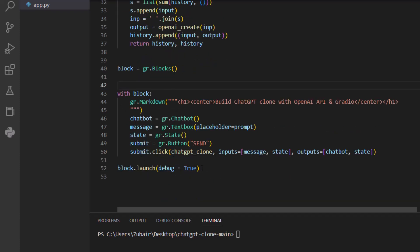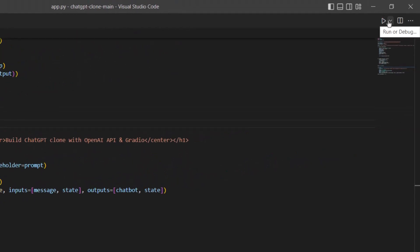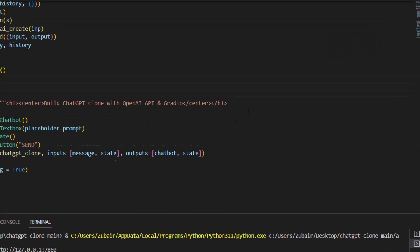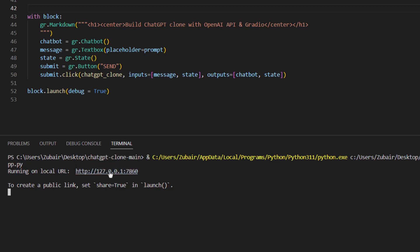Upon clicking the submit button, the function 'chatgpt_clone' gets called. The input will have message and state — message from the textbox and state to know what has been done previously. For output, it will use chatbot and state. The chatbot output comes from the chatgpt_clone function. This was the logic behind this particular code, and then it will just launch this application. Make sure to save the code first. Just go to the Run option, click on the drop-down arrow, and click on 'Run Python File'. It will open a terminal and the application will run on a local server.